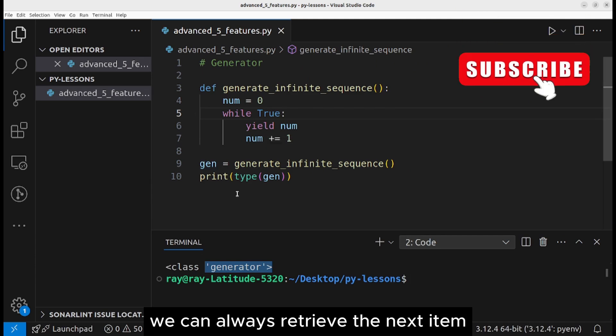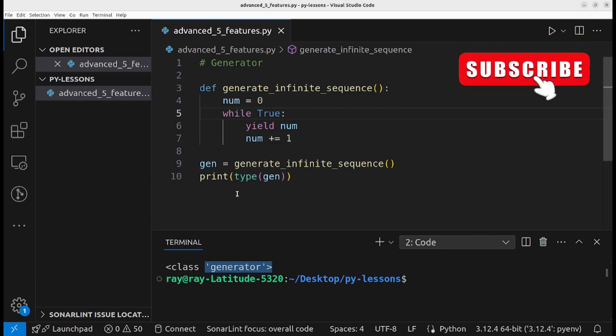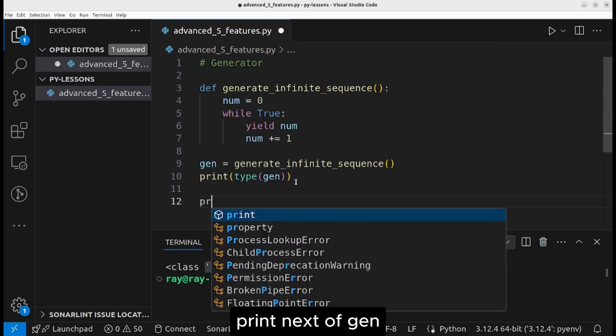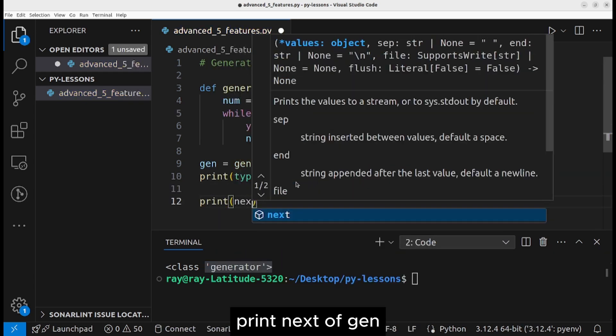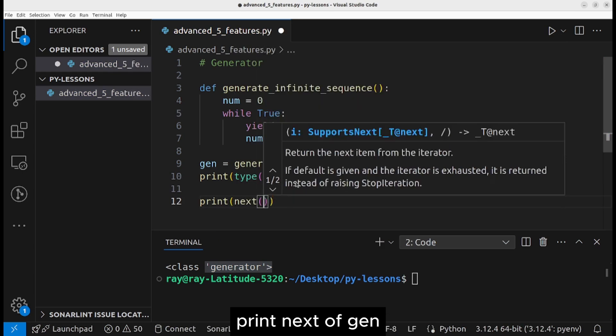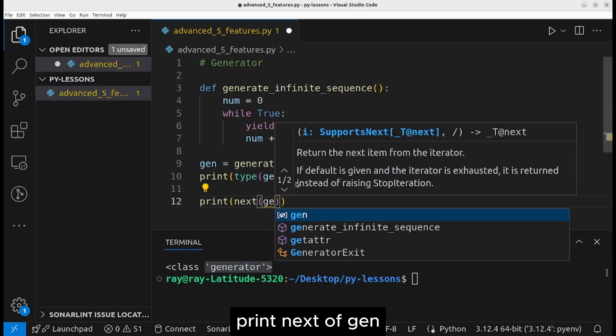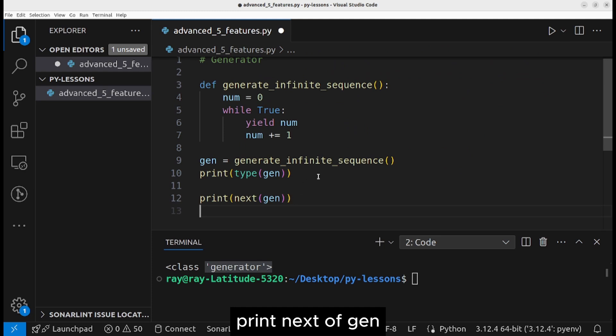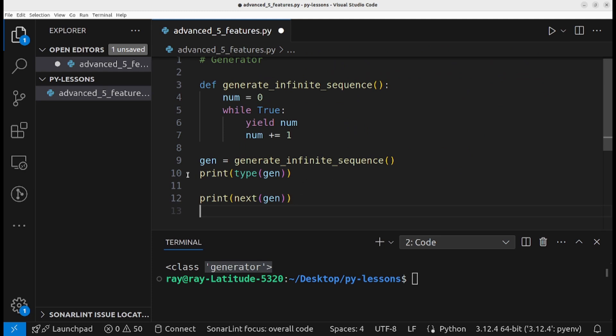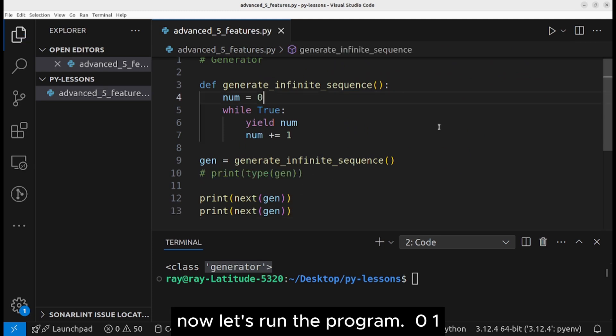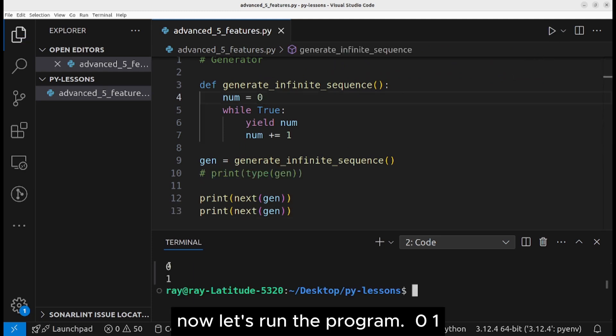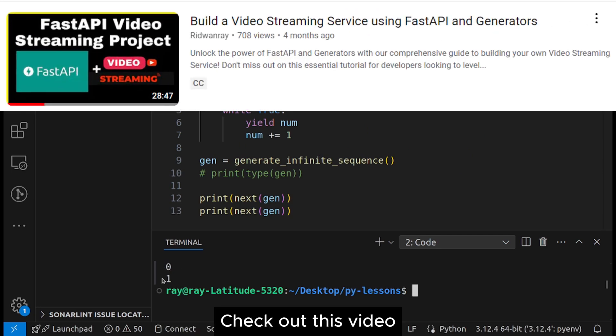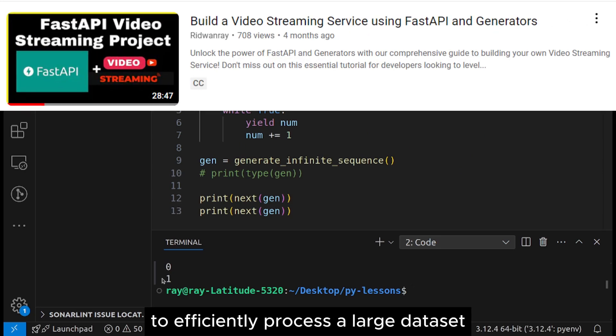We can always retrieve the next item by using the next function. Print next of gen, print next of gen. Let's run the program: zero, one. Check out this video where we use generators to efficiently process a large data set.